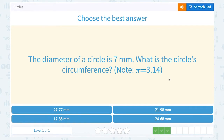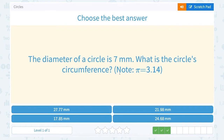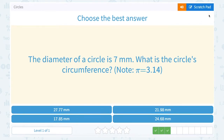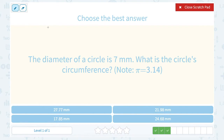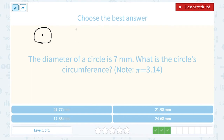The diameter of a circle is 7 millimeters. What is the circle's circumference? We saw radius and diameter a moment ago. Circumference is the measurement all the way around the outside edge of the circle. So if I measured all the way around this circle, that would be the circumference.